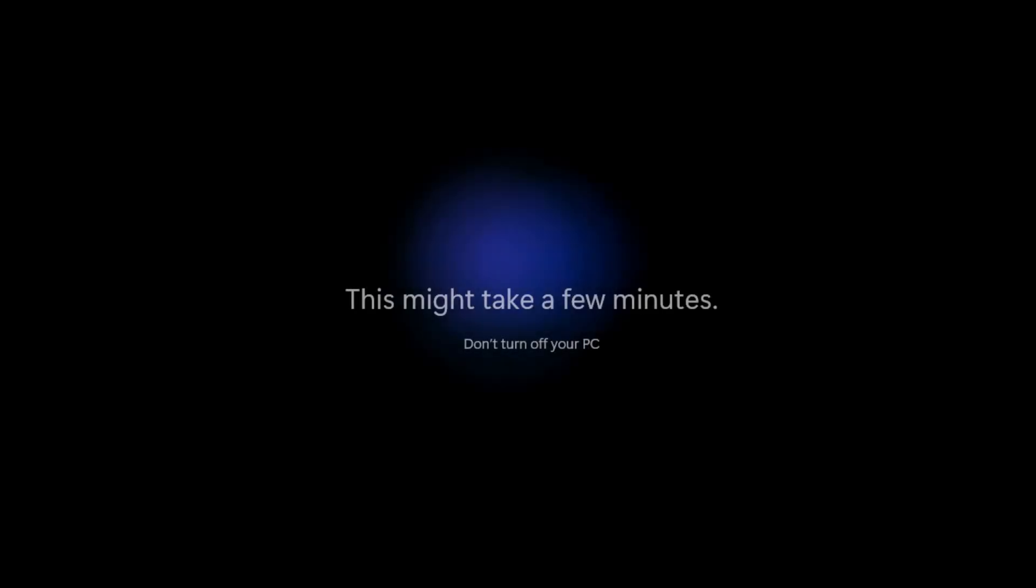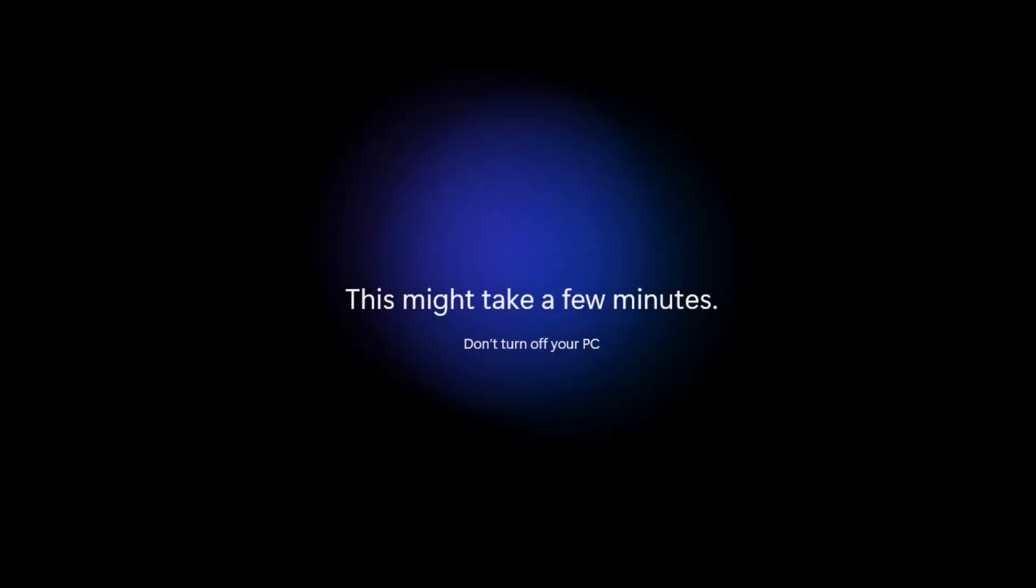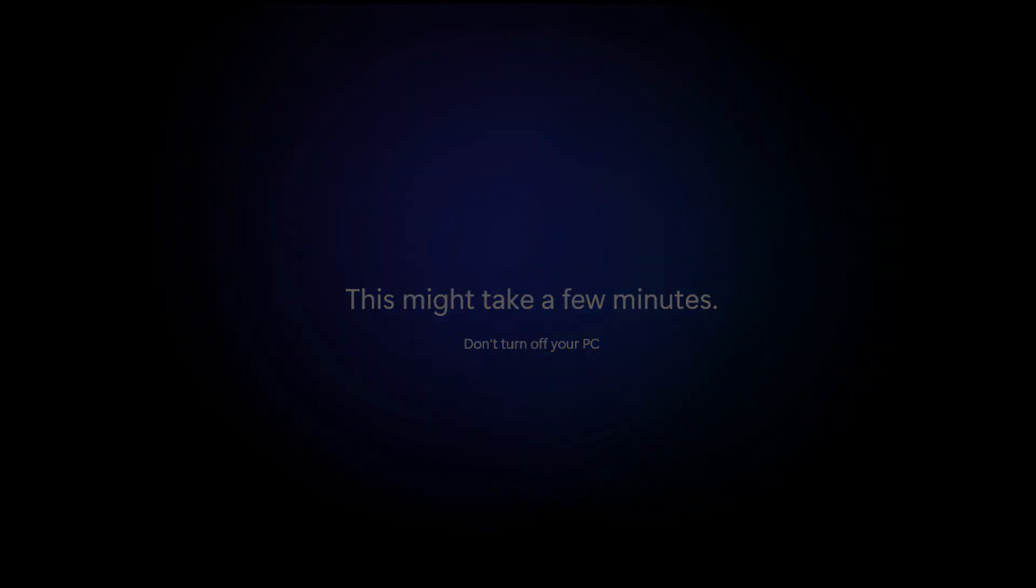And there we go. Windows will now continue to set up. This bit might take a few minutes, so just be patient with it. As it says, 'This might take a few minutes. Don't turn off your PC.' And it's almost there.